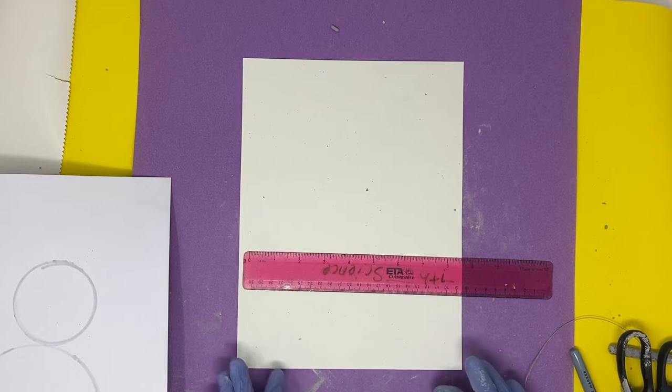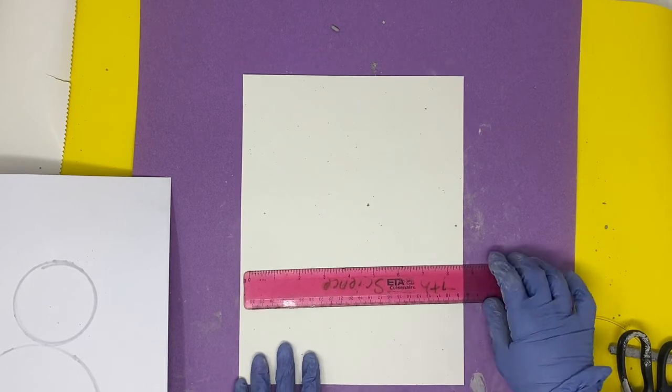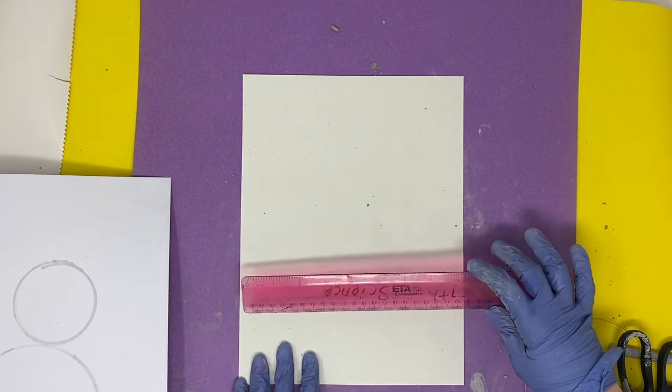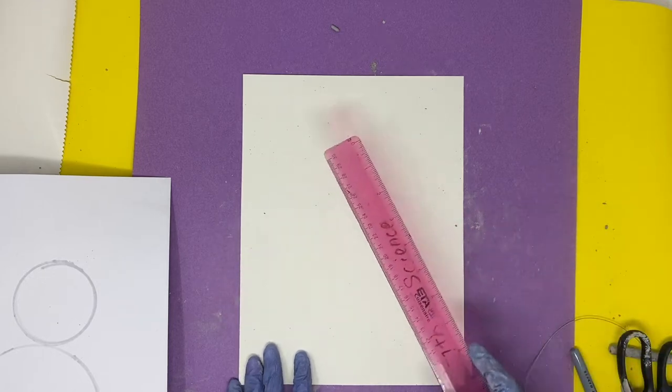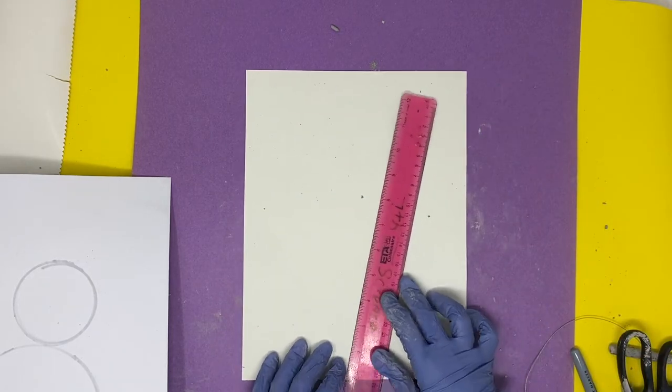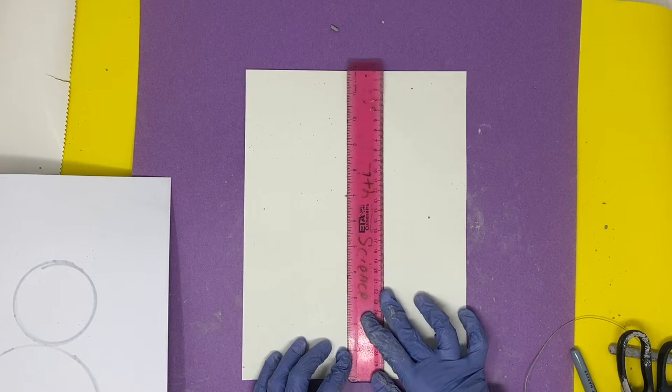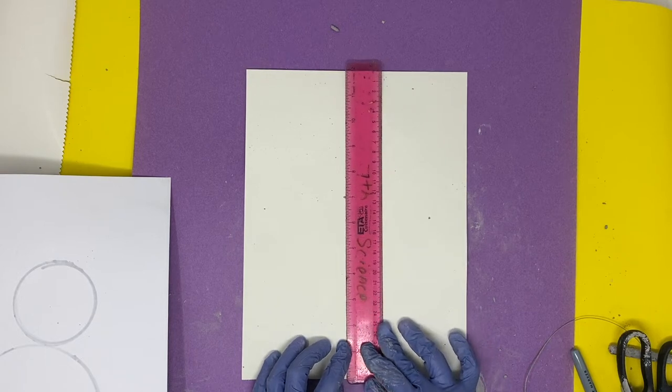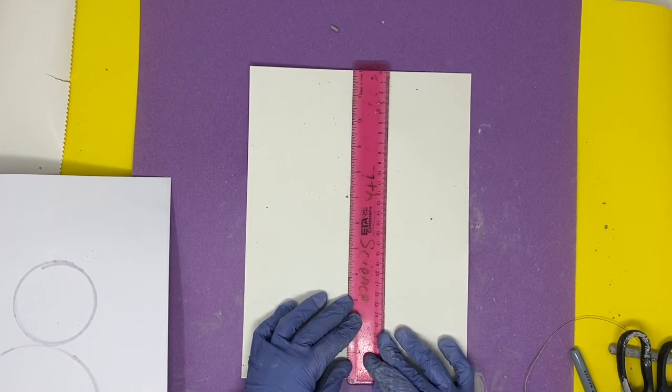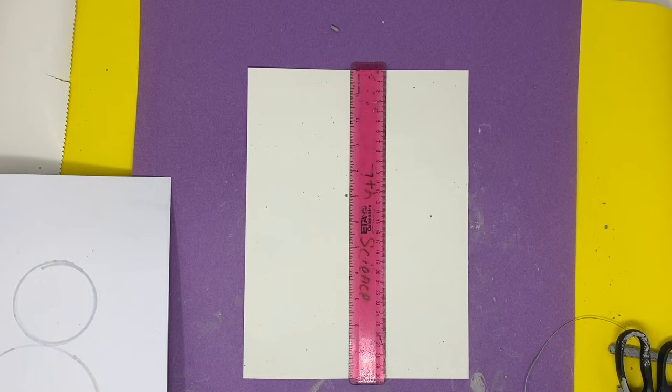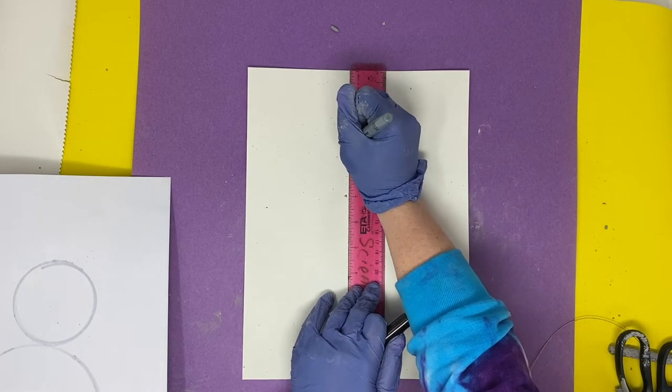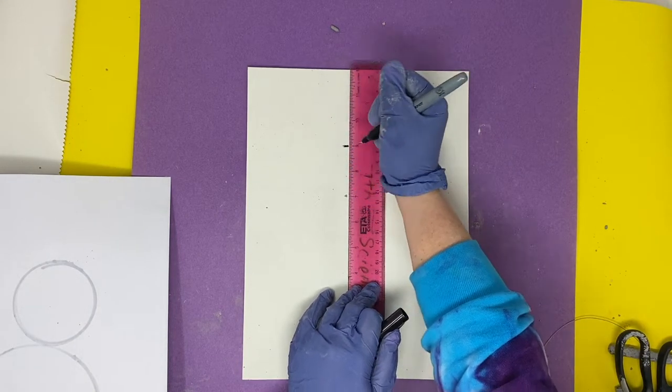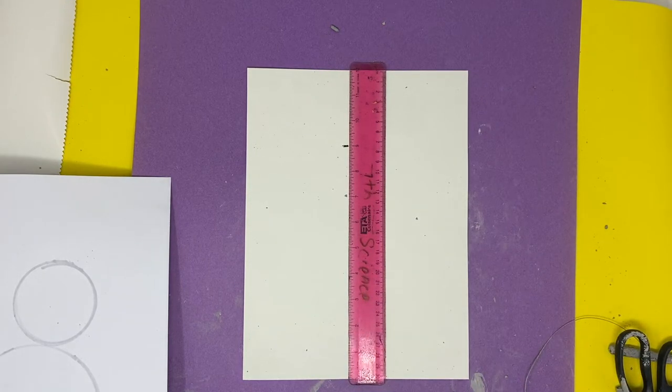So what I'm going to do is start at the bottom of the paper here. I would recommend using a pencil for this—I'm just using a Sharpie so you guys can see a little bit easier. Here is the nine-inch mark. I'm going to make a little bit of a tally there as I know that's how tall it needs to go.